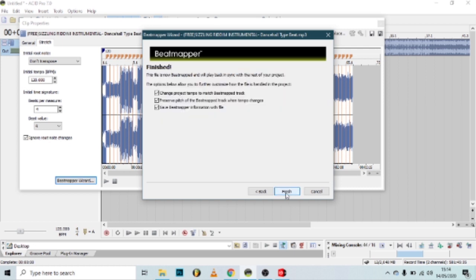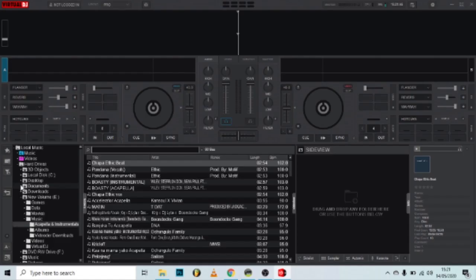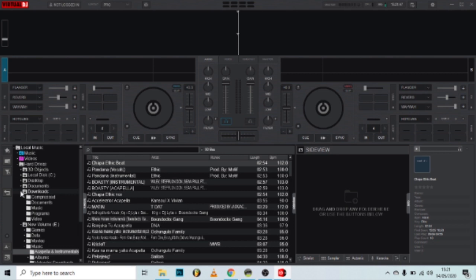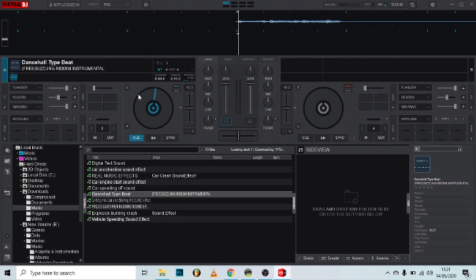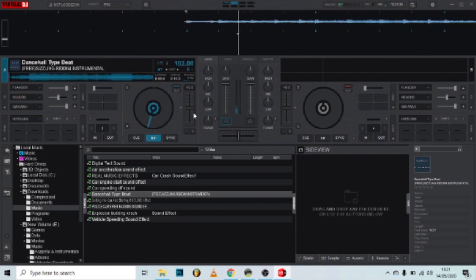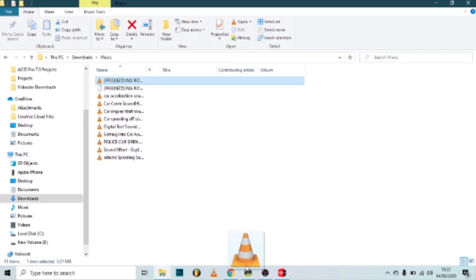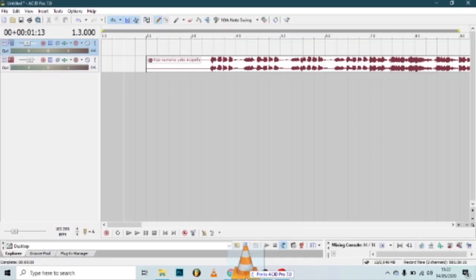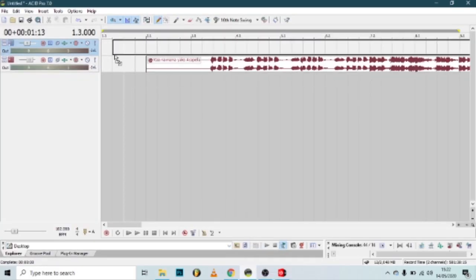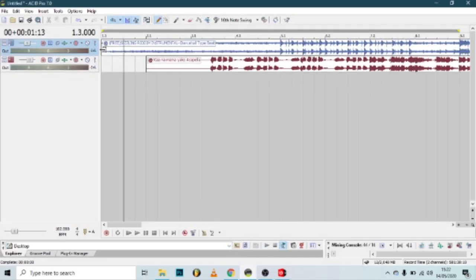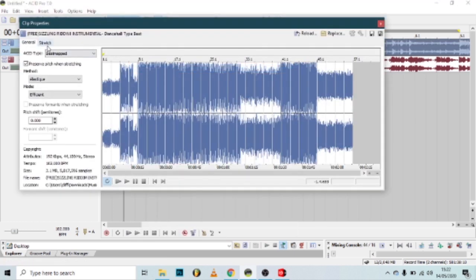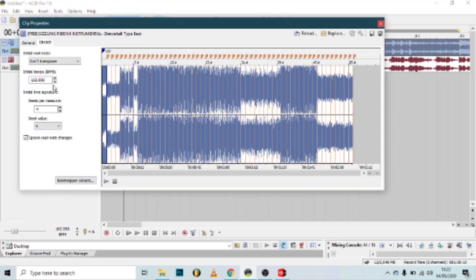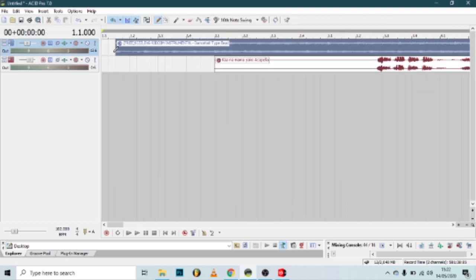You can go to a free software like Virtual DJ and drag in the song - it will detect the tempo for you. When you drag the song, you can go to properties, make sure it's beat mapped, go to advanced, then type in the BPM you found from Virtual DJ. That's it, then adjust accordingly.